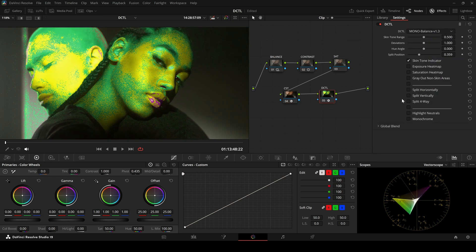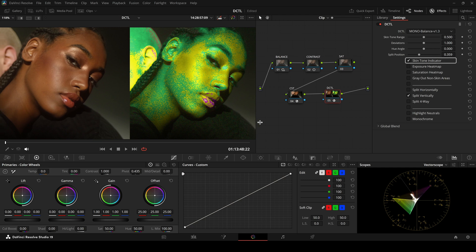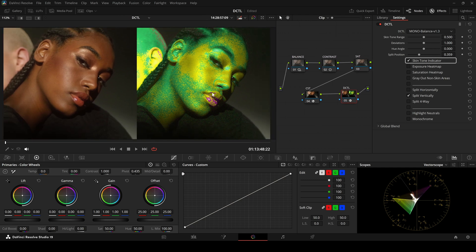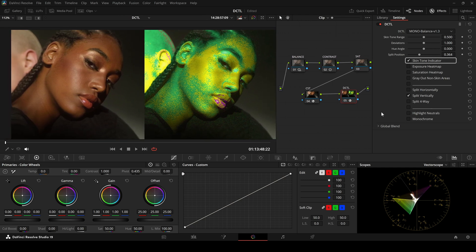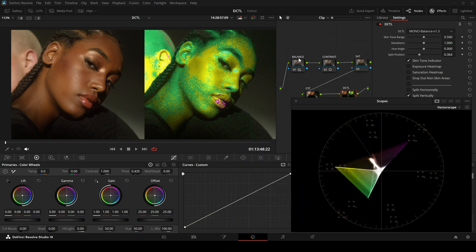I will switch to split-screen mode to highlight the main features. First, the skin tone indicator. With this checkbox activated, you won't need the color picker or scopes to verify skin tones.